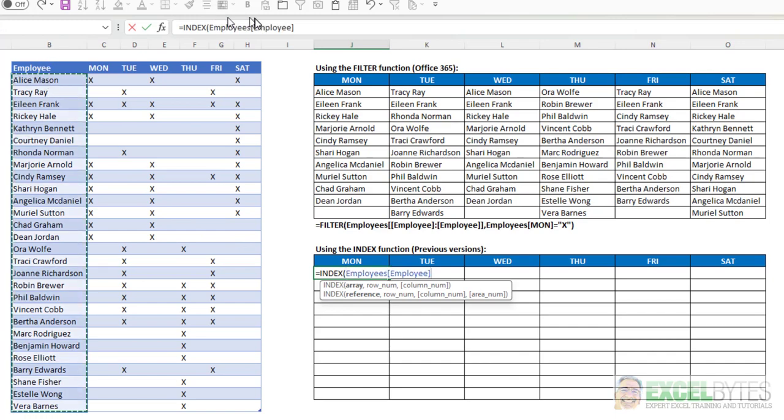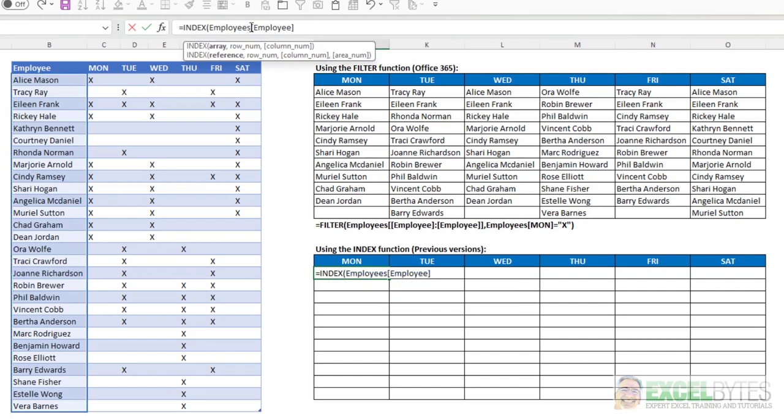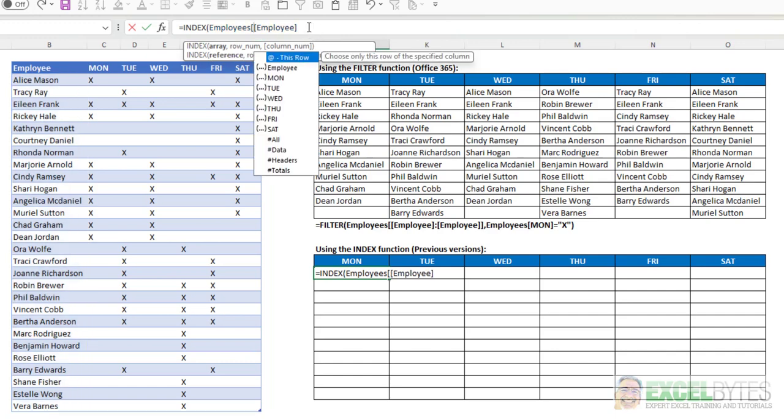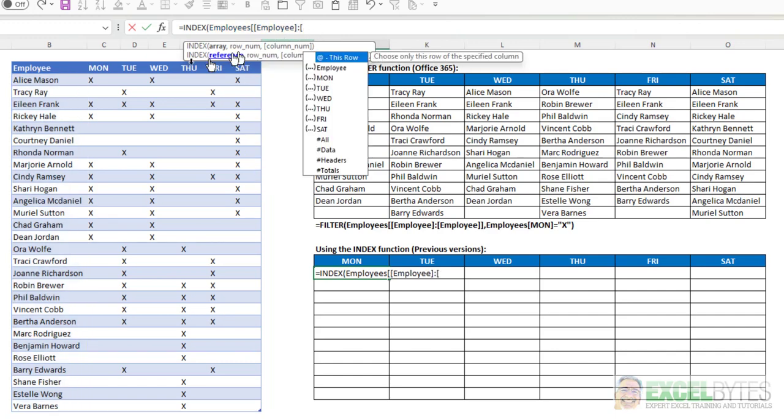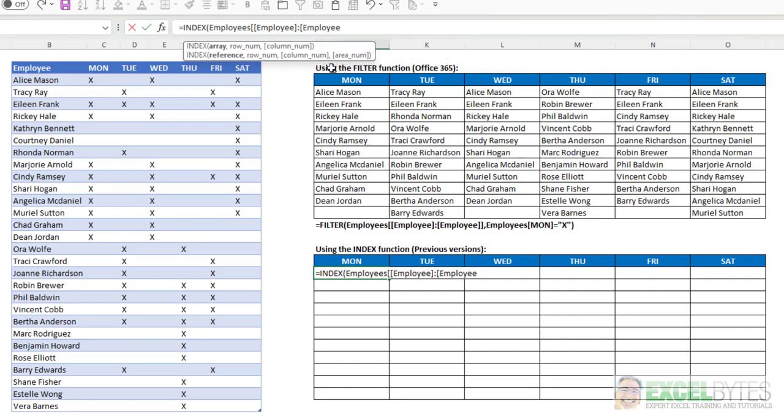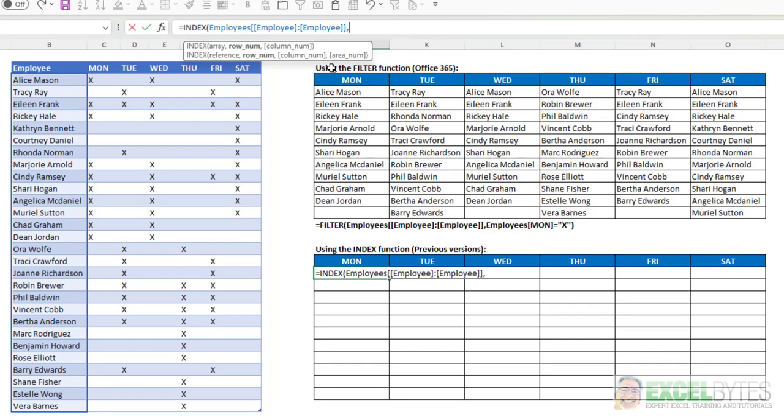But as we just learned from our previous formula, I need to make that an absolute reference. So I have to put another square bracket, colon, square bracket, select the employee column again, and then two square brackets. And now I've made the array on my index function an absolute array. Comma, what's my row number?